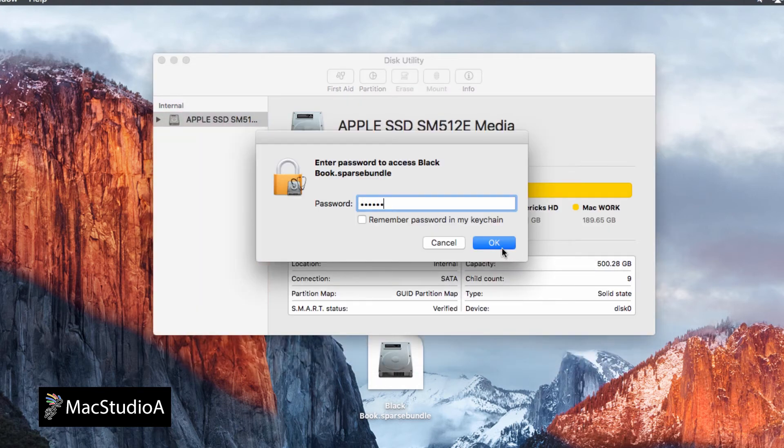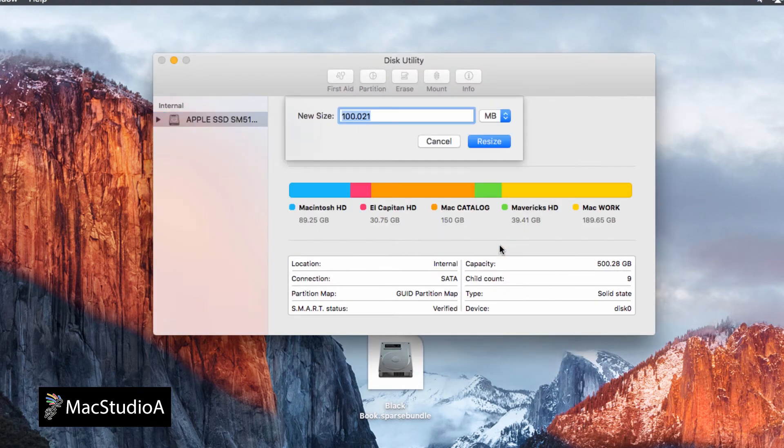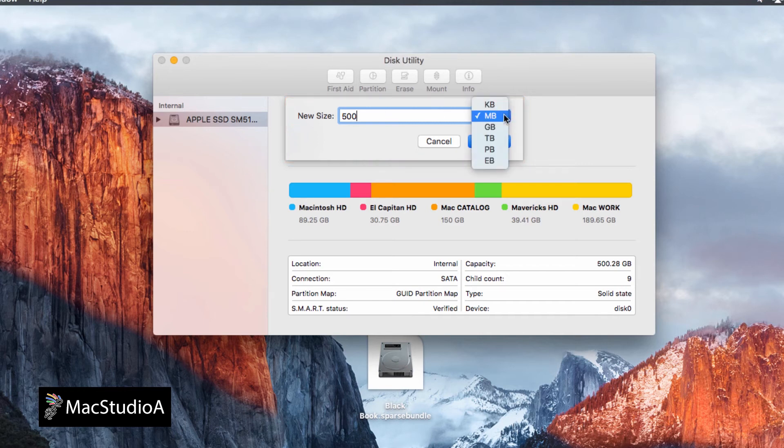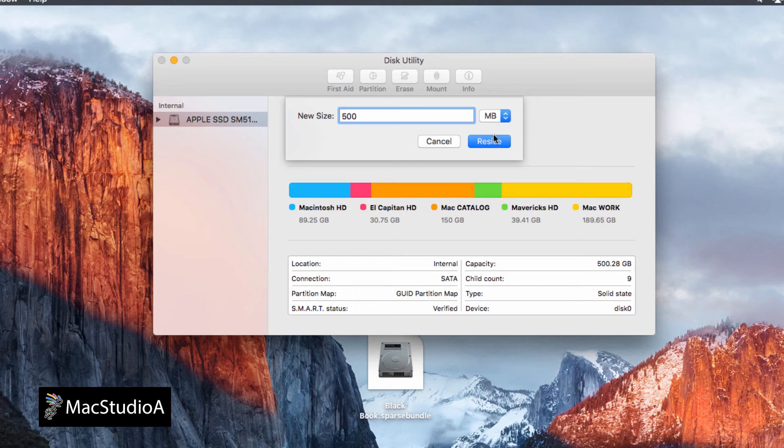Enter the password created earlier, and after clicking on the OK button, you will be presented with the New Size dialog panel, where you basically choose the size that you want for the image file. I'll just increase it to 500MB.